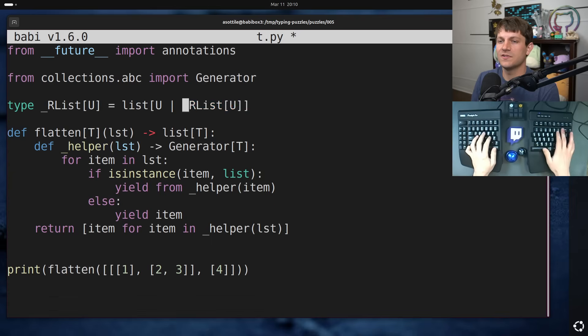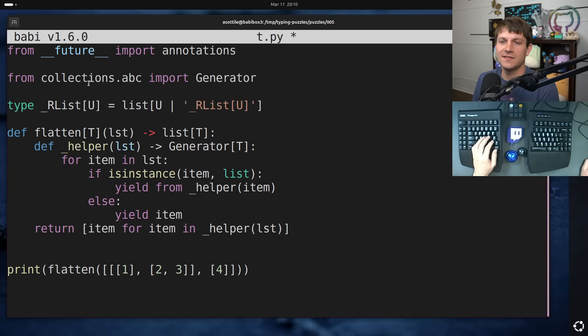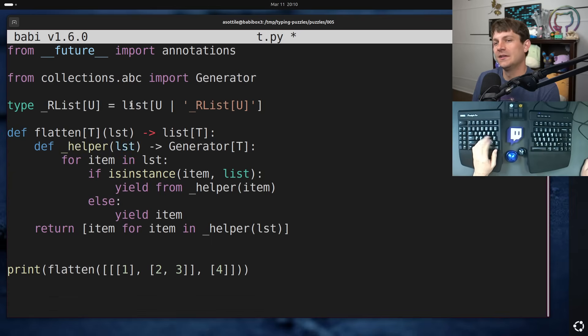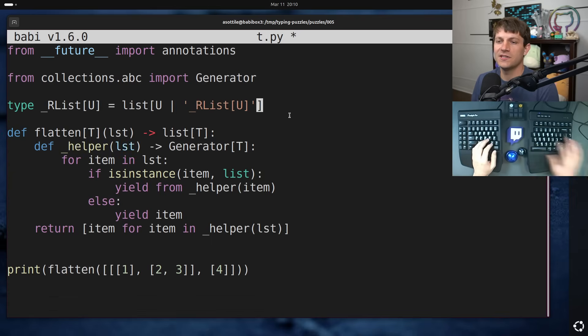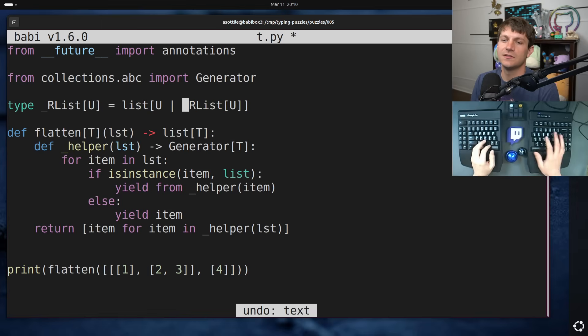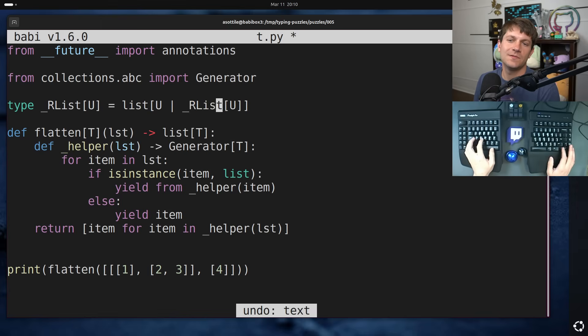In the old version of these, you would have to quote them. We're doing the old school type aliases, but with the new type statement, everything is lazily evaluated. And so you can... Yes, which is really cool.